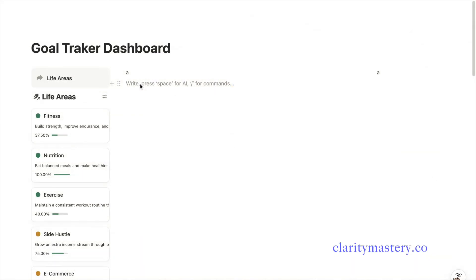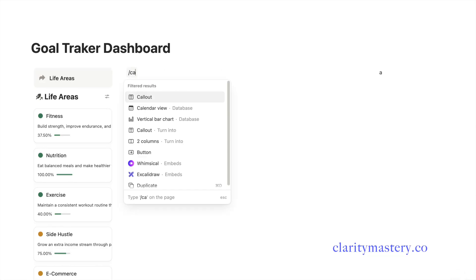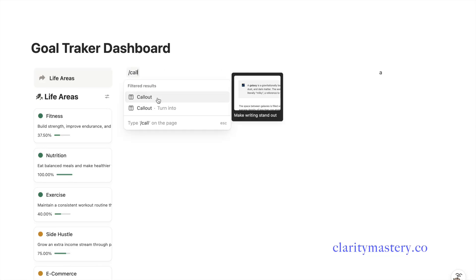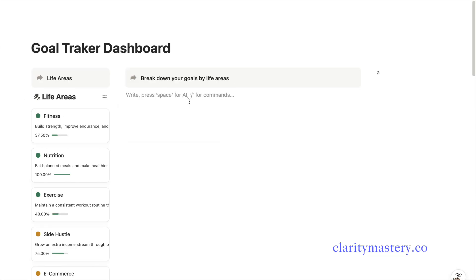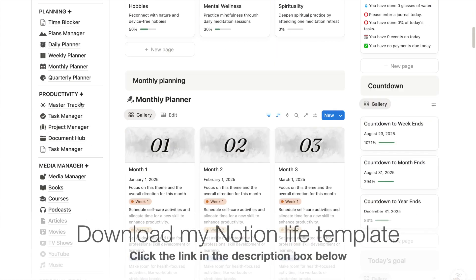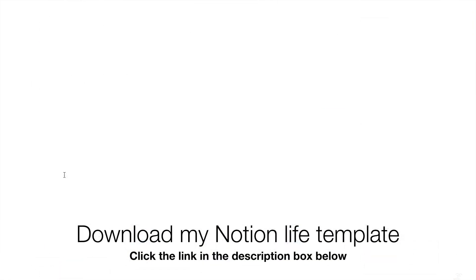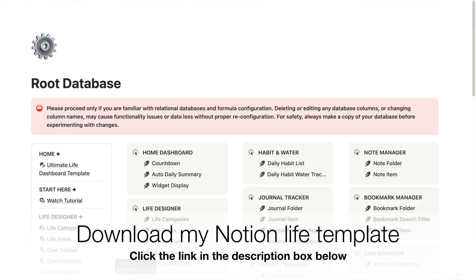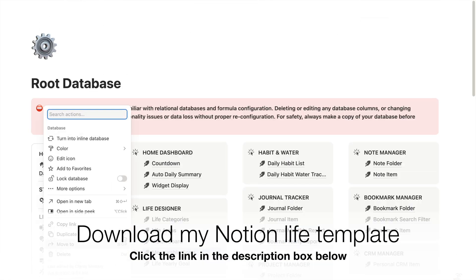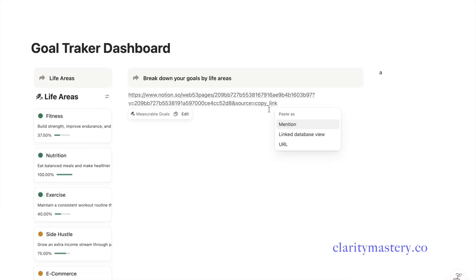Let's move on to the center section of your dashboard. This is where you will write down specific goals you want to track and organize them by life areas. If you already have an existing goals database, simply copy the link database view and paste it under the center section.